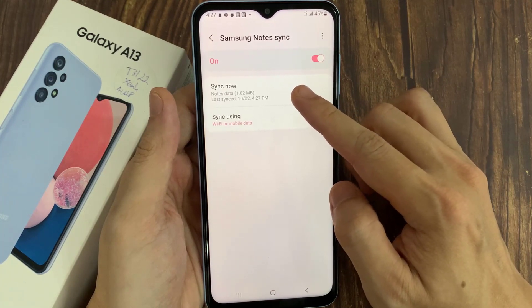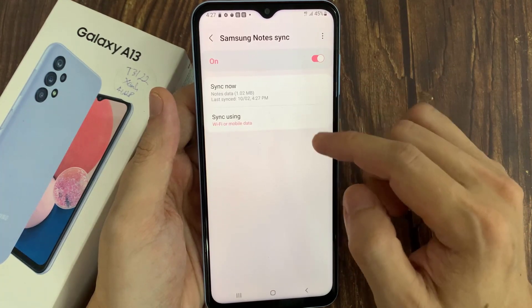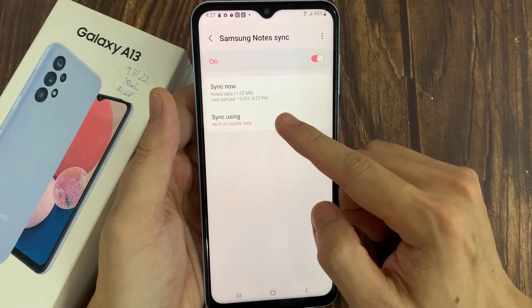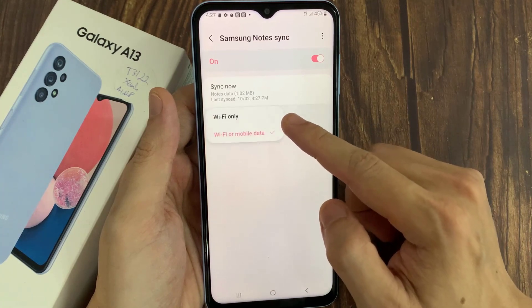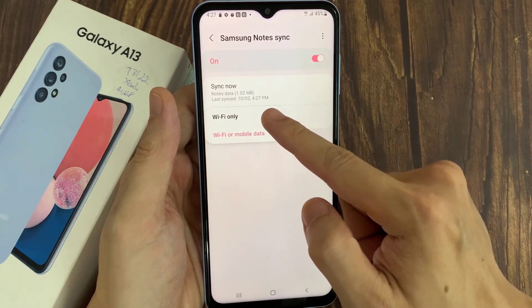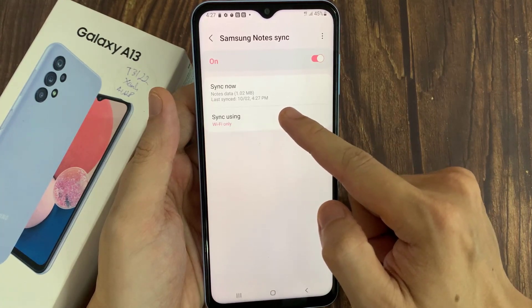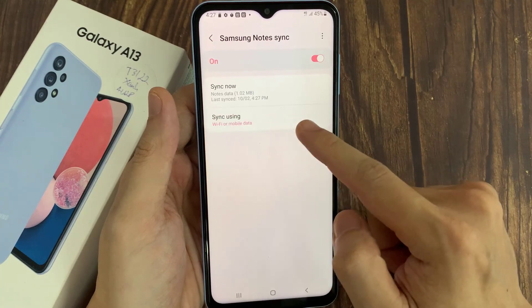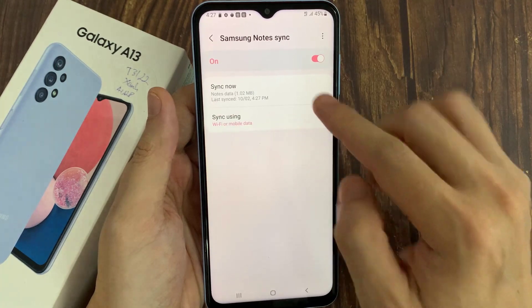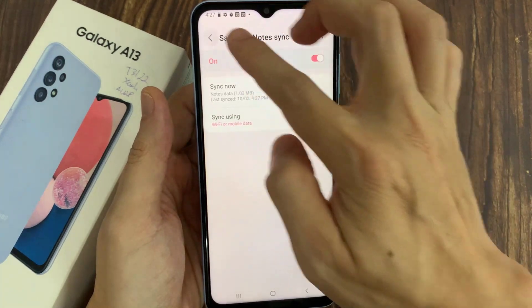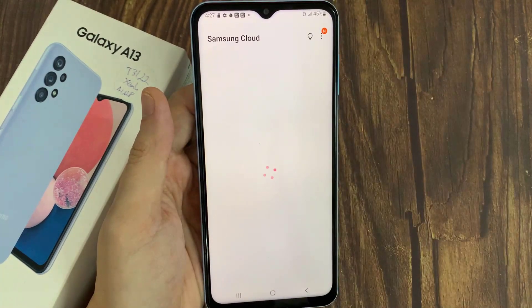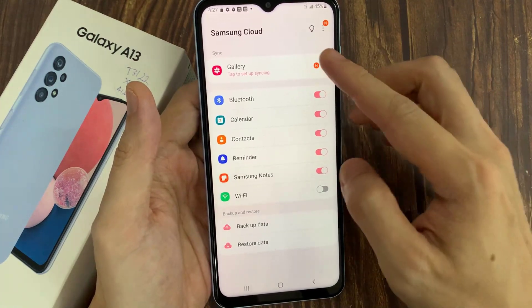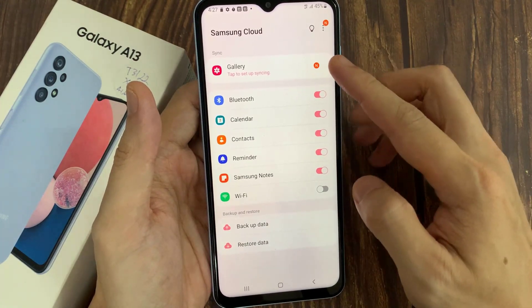In here, you can see the data — it will show you when it was last backed up. You can also choose to restore data if you wanted to.